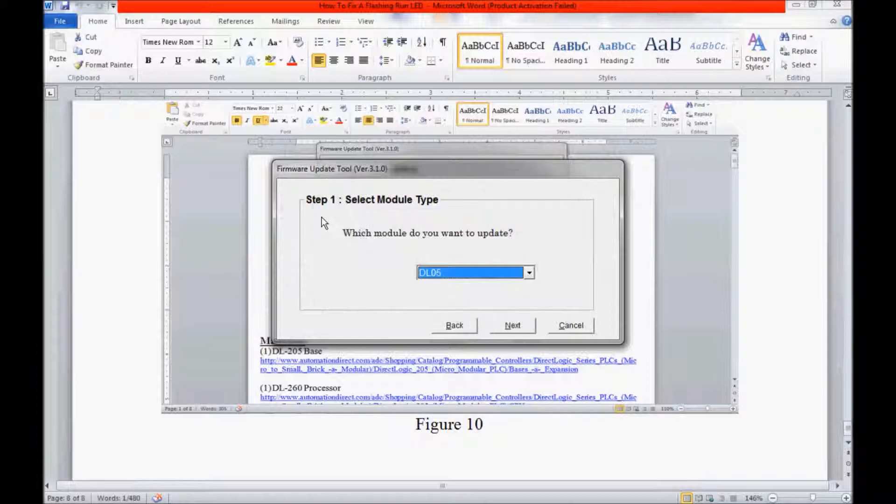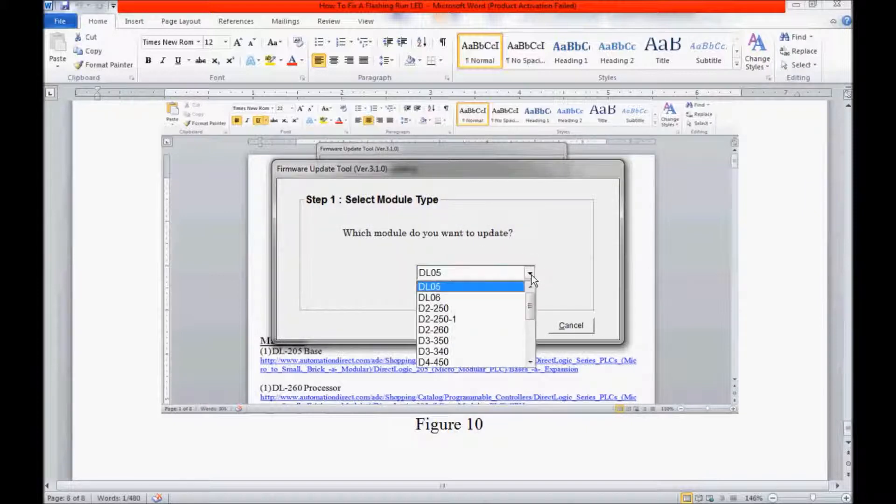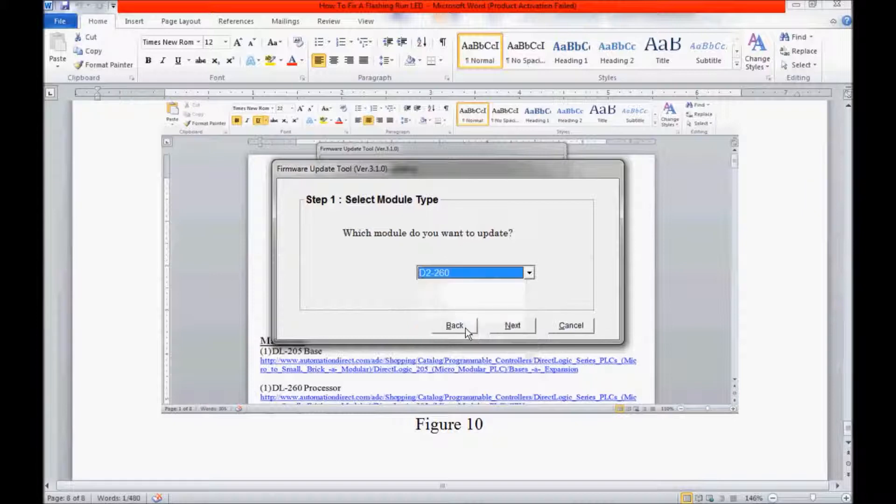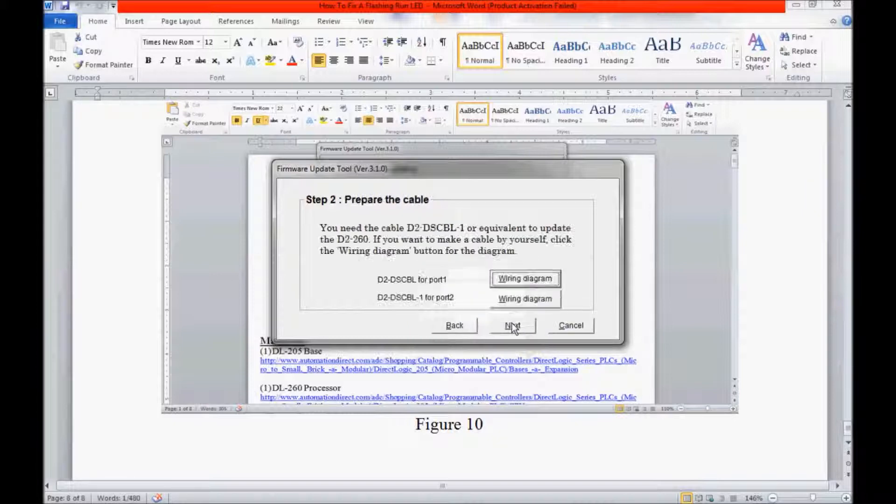I will come to Step 1. It asks me which module I am using. So I'm going to click here and drop down the box and come down to the D2-260 processor. Then I'm going to click Next.